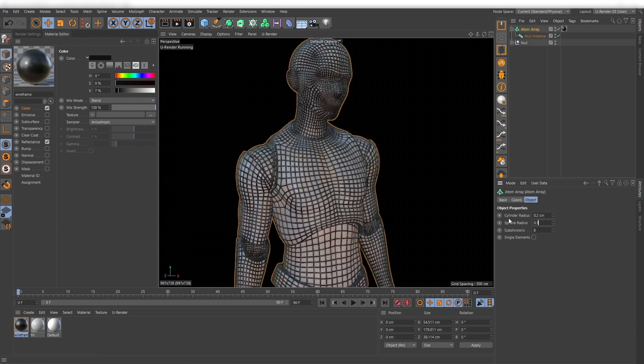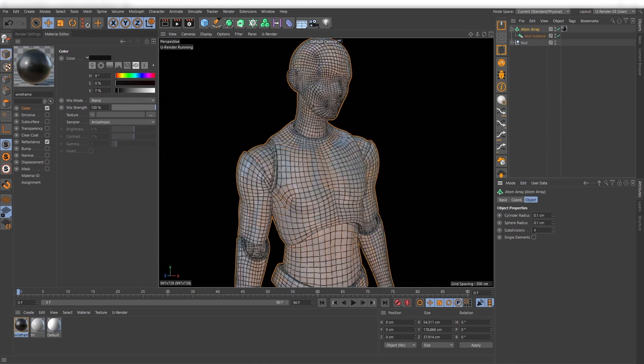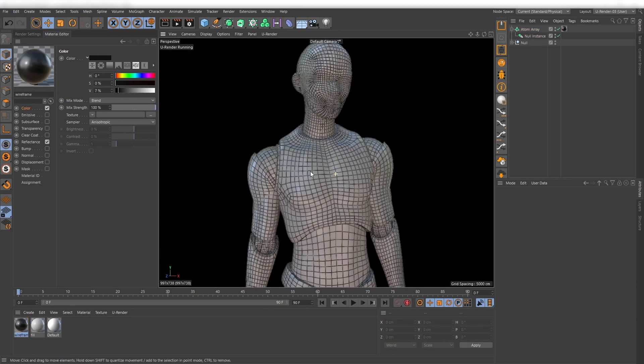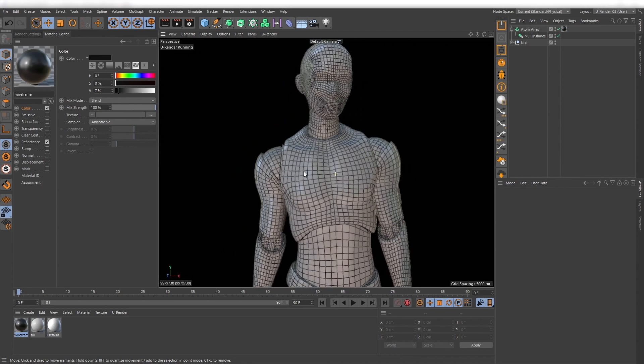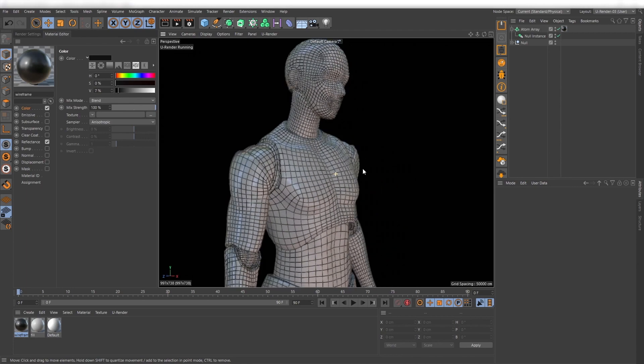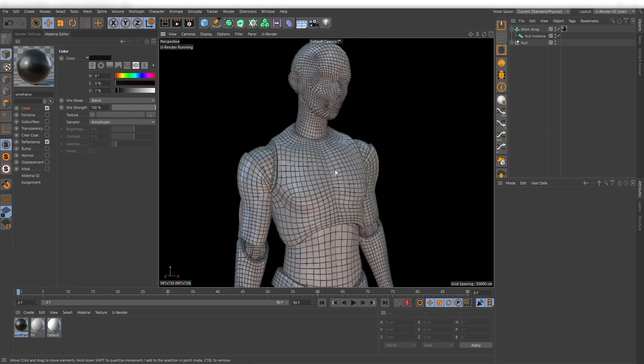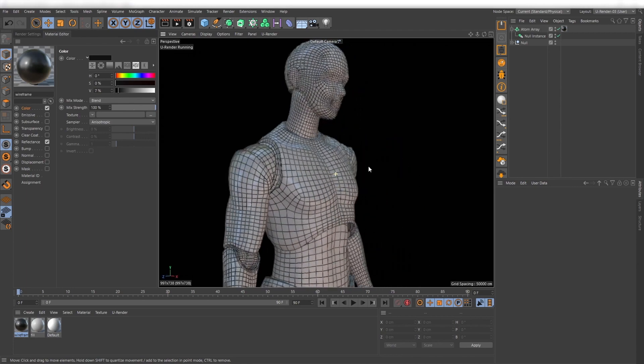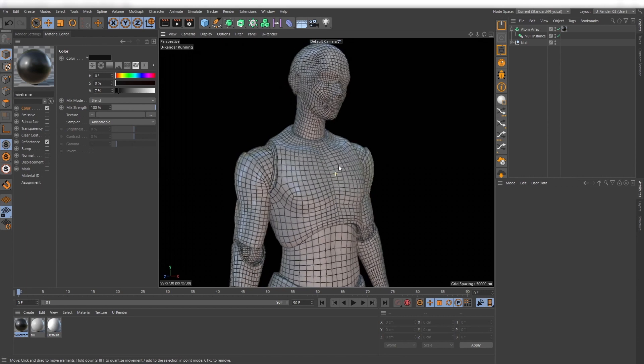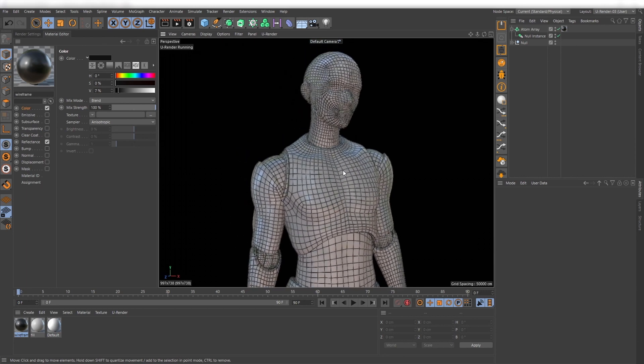You also can decrease the subdivisions to 4. Already looking good but depending on how we define the thickness of the wireframe there can be a lot of anti-aliasing flickering.